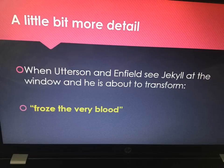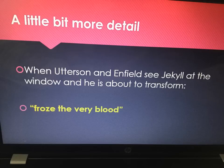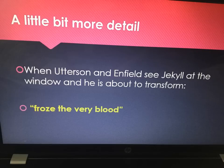In the chapter 'The Incident at the Window,' they see Jekyll at his window and he begins to transform. We get 'froze the very blood.' Both Utterson and Enfield react in the same way when they see Jekyll about to transform. They are so terrified that their blood freezes. They are reacting in the same way because of this awful sight that they are witnessing.